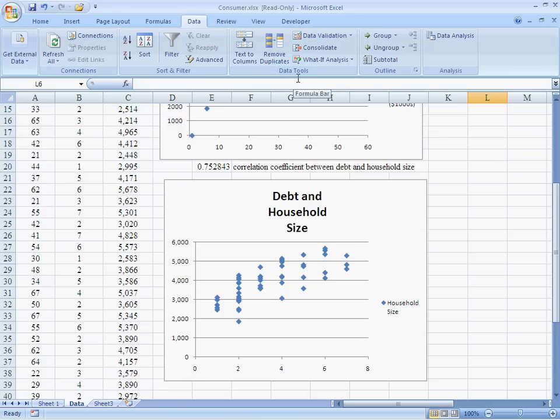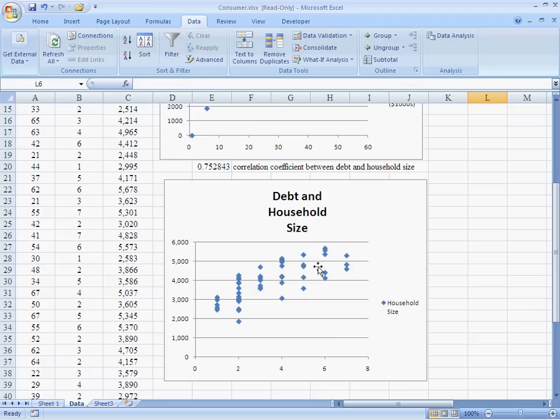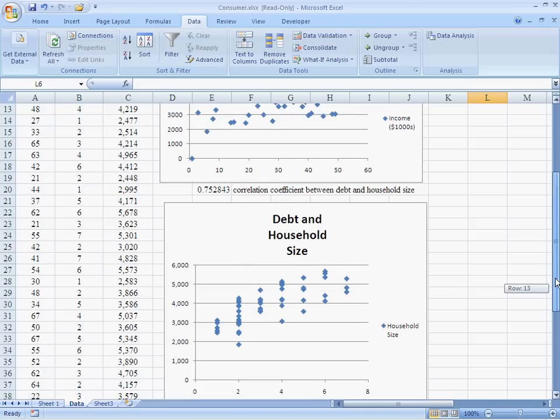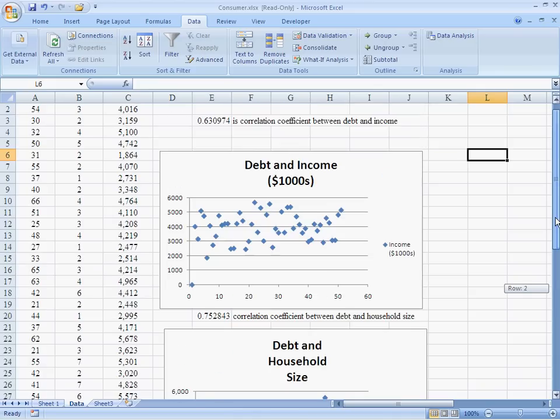Here are my scatter plots. Take a look at this one, debt and household size. Nicely linear, nicely upward sloping. It tells me what I thought I'd see in the first place, which is large households with six to eight members in the household probably have more credit card debt than small households. That suggests that I'm upward sloping relationship, good tight relationship, I'm good.